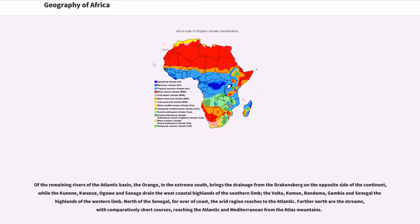The Volta, Komoe, Bandama, Gambia and Senegal the highlands of the western limb.